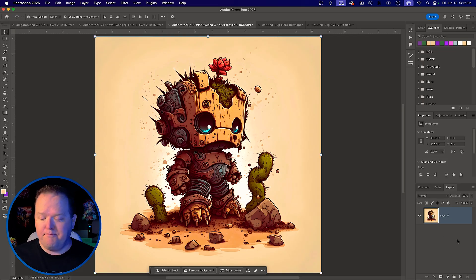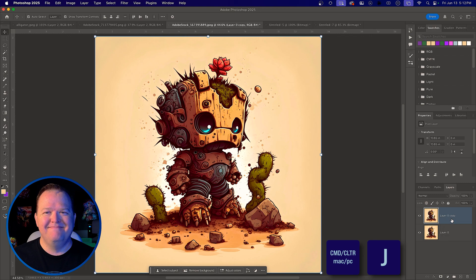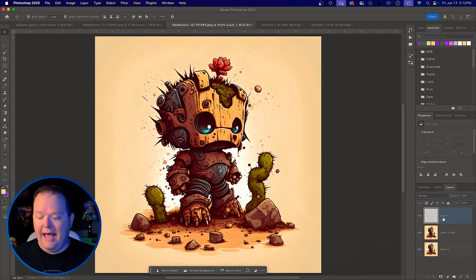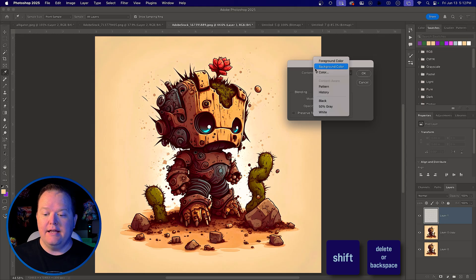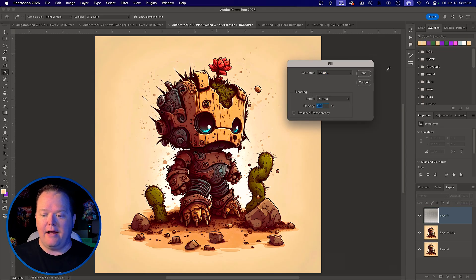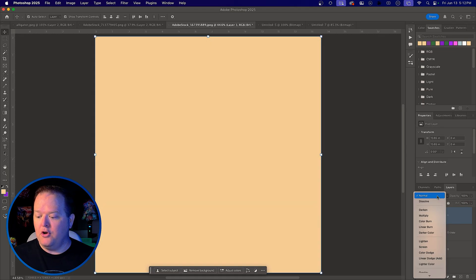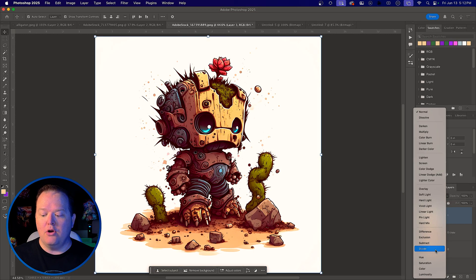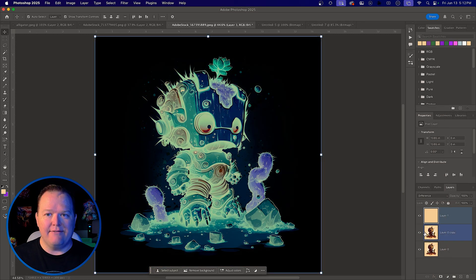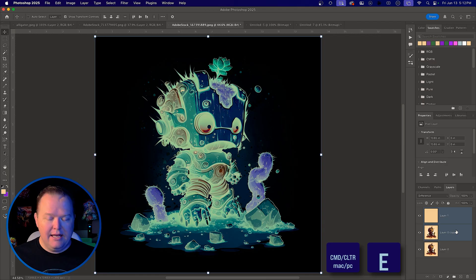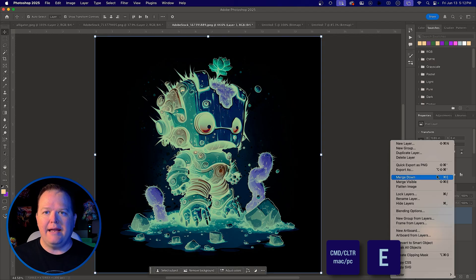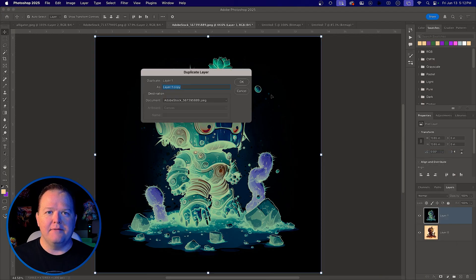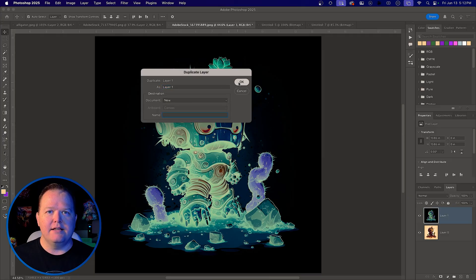First step, duplicate the layer. Second step, add a new layer and let's fill it with a color. In this case, we're going to hit color and select this tan background. Now we're going to go to the blending modes and we're going to go difference. Then we're going to select the top two layers, command and control E to merge them. Right click, duplicate layer to a new document. Click OK.